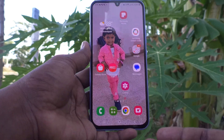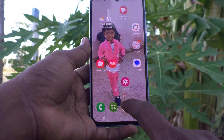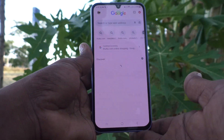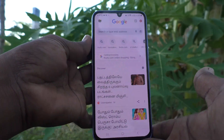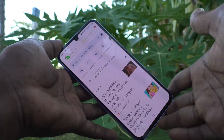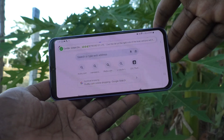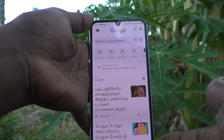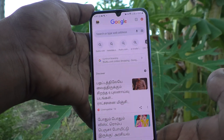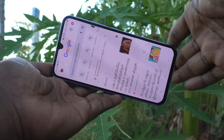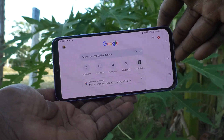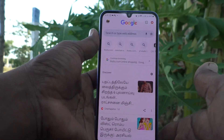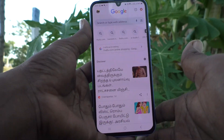First of all, open any app in your phone. Here I open Google Chrome. When I try to rotate my phone, see here — the screen is rotated from portrait to landscape.